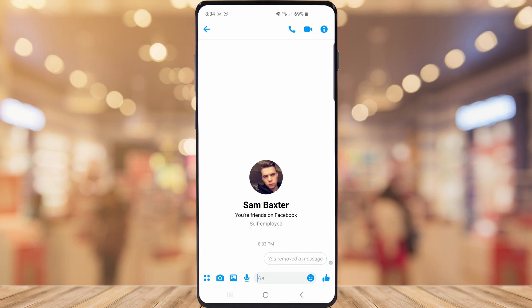The person you send a message to will get a message saying you have removed a message that you've already sent, which I don't know if you'll mind that, but if you can remove a message it's a really good thing anyway if you need to do that in any way shape or form.